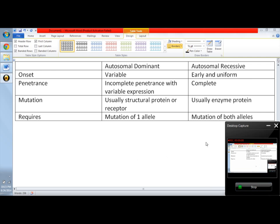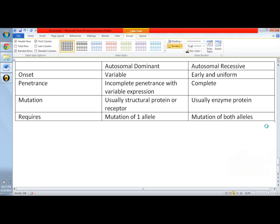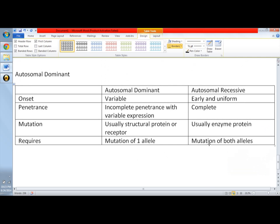So now let's go to the Mendelian disorders description patterns of single gene disorder. So like I said earlier, it's divided into four: autosomal dominant, autosomal recessive, sex-linked dominant, and sex-linked recessive.